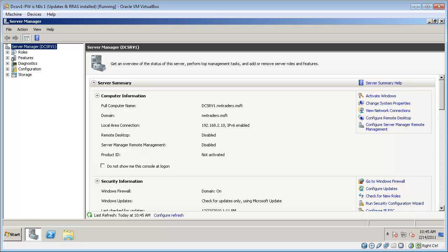In this practice we're going to configure our domain controller, a computer called DCSRV1, to act as a RADIUS server.